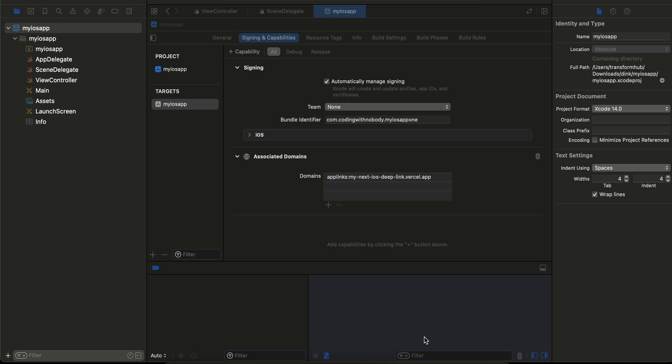Hello everyone, welcome back. In this video I will show you how to integrate deep links or universal links in a native iOS application with Swift. In case you don't know what a deep link or universal link is: suppose you have a web app and a native iOS app installed on the user's device. When the user clicks on a particular link on the web app, instead of opening it in the browser, you want it to open the native iOS app — that's basically what a universal link or deep link is.